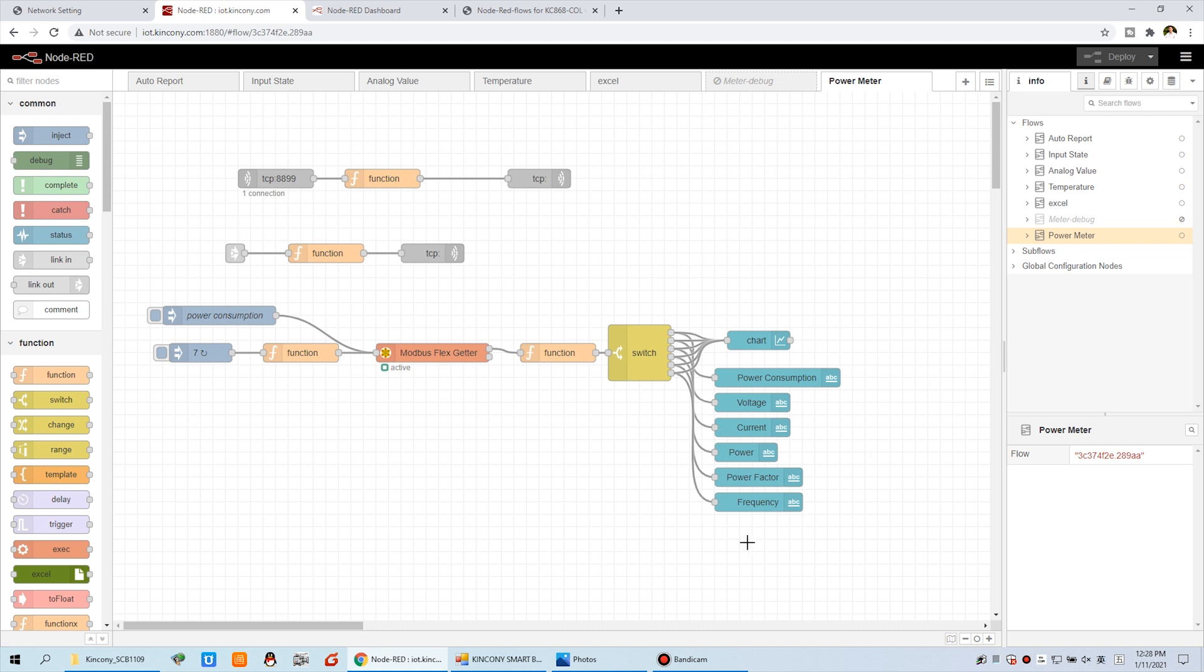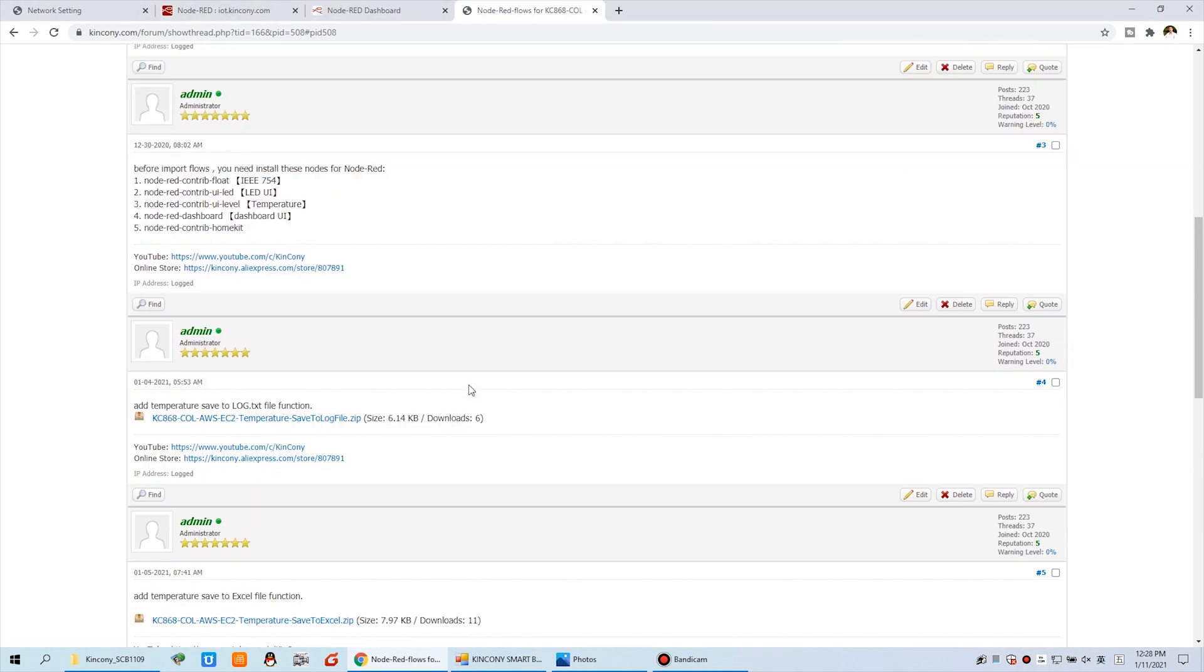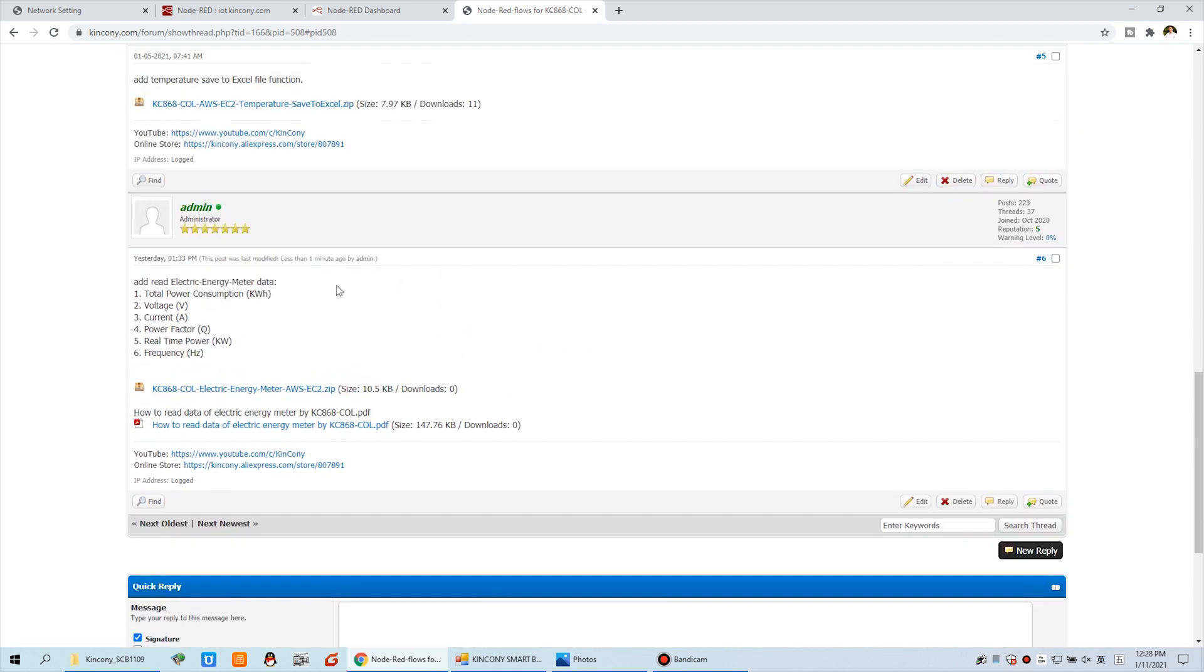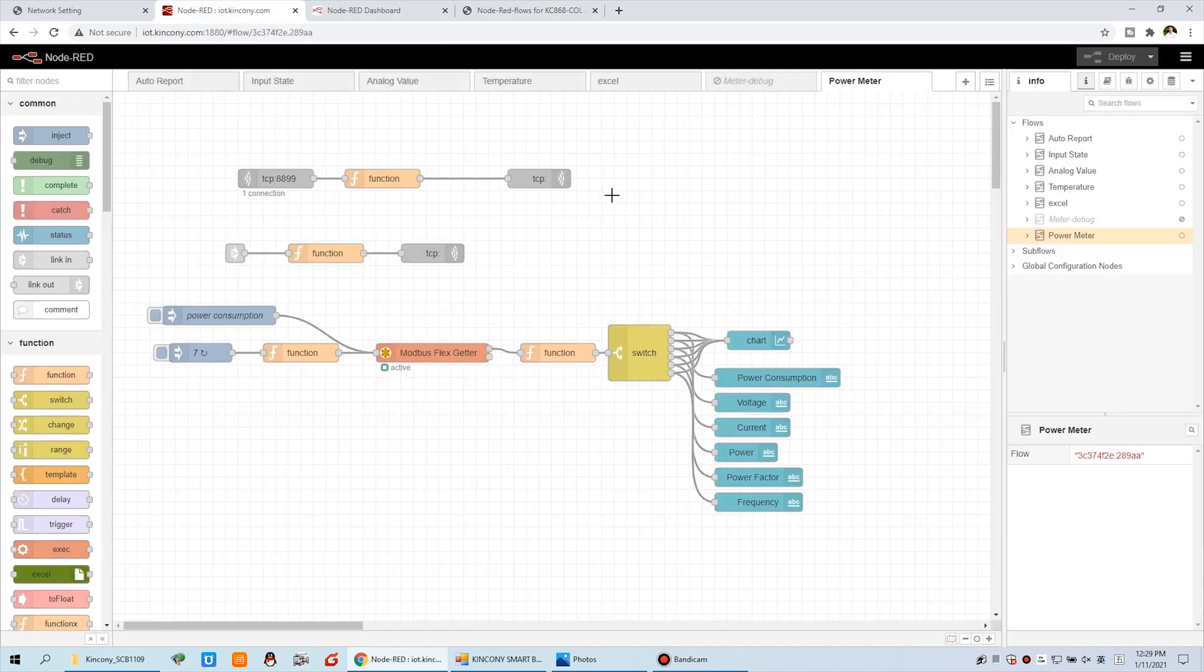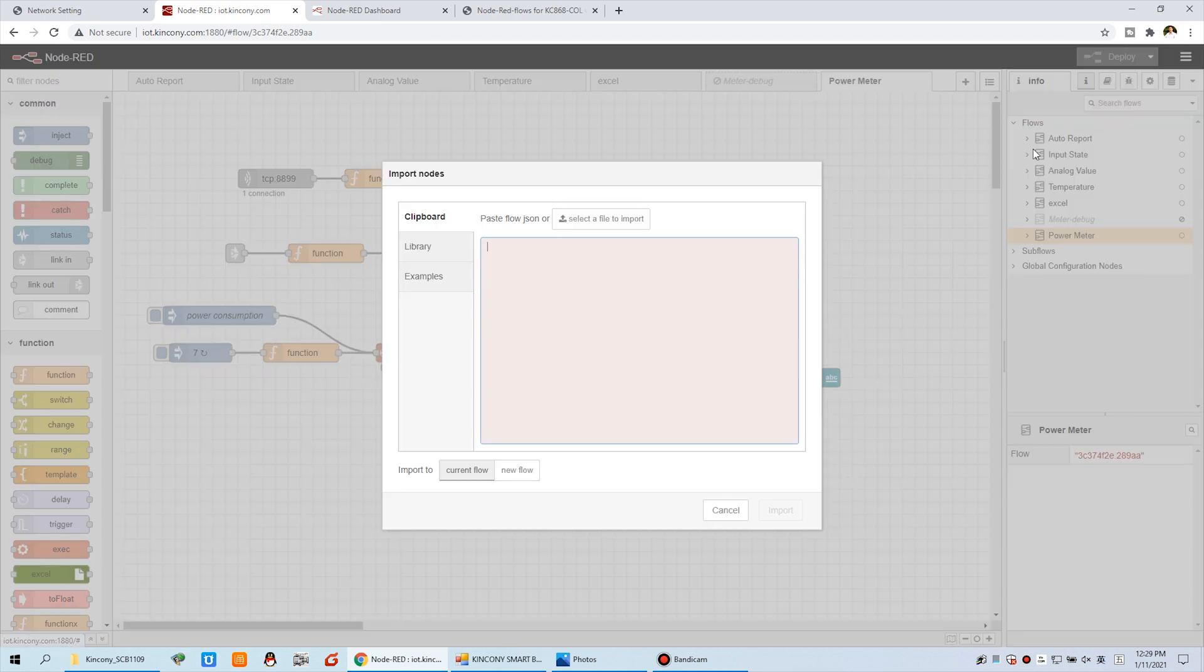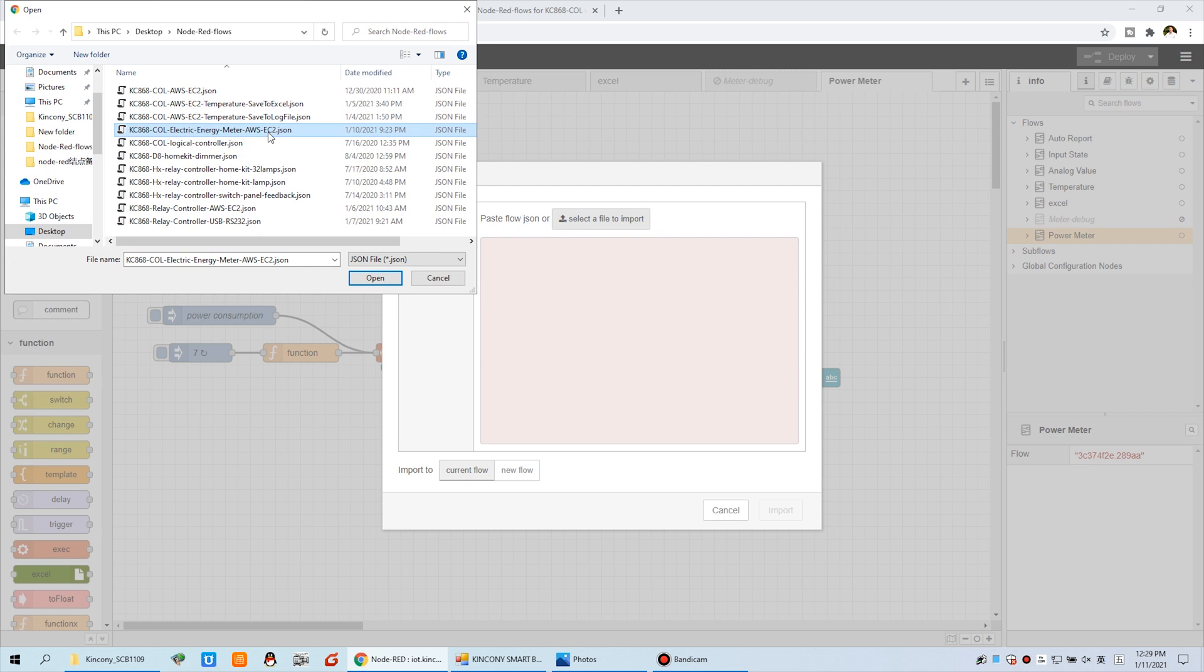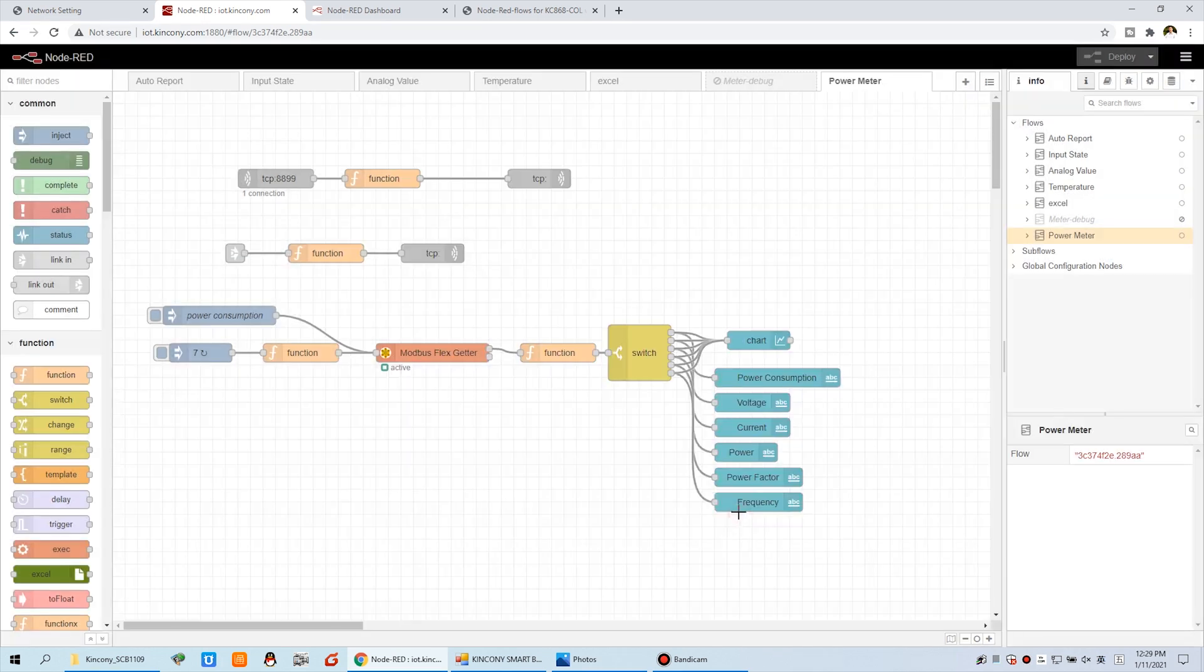Let's look at this in Node-RED. We have created the parameter flows. We have also uploaded the flows on our forum. This is the electrical energy meter data. I have uploaded the flows and how to read the data. You just import this flows, use Node-RED import, and select this electrical energy meter AWS EC2. I have already imported so I cancel.